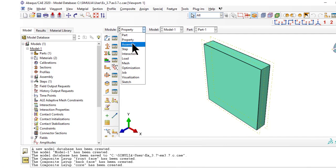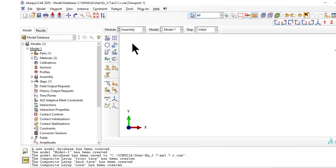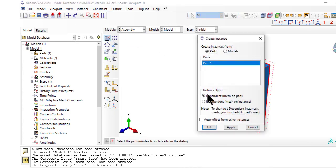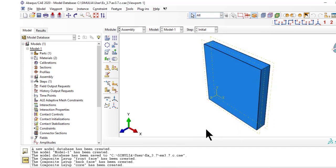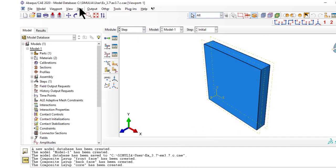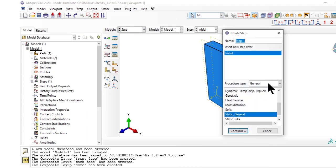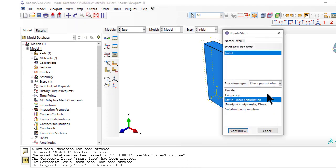The assembly is trivial, because we have just one part. As usual, we need a step 1, after step initial.